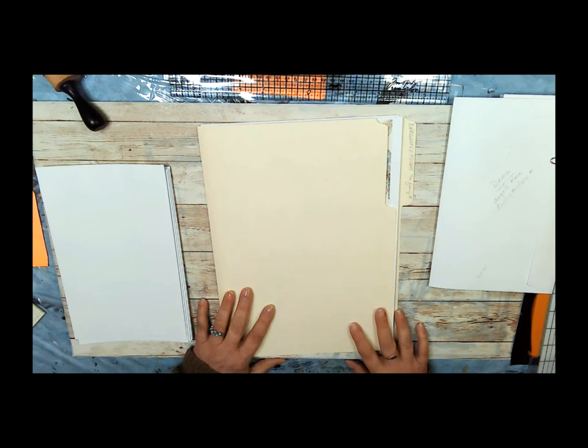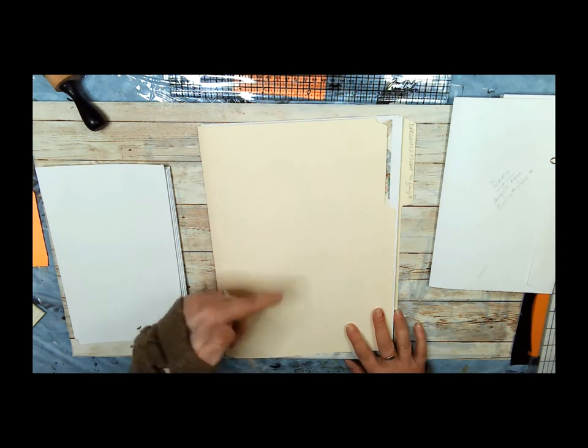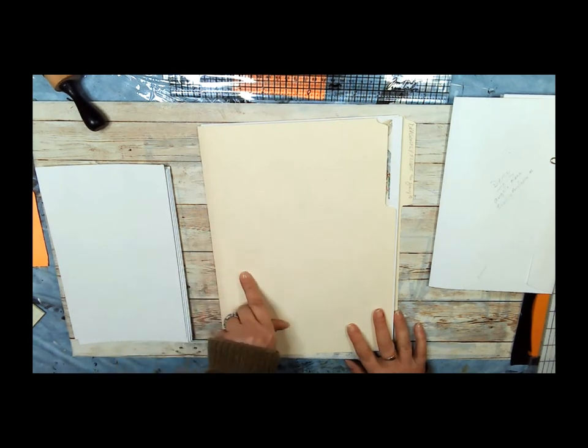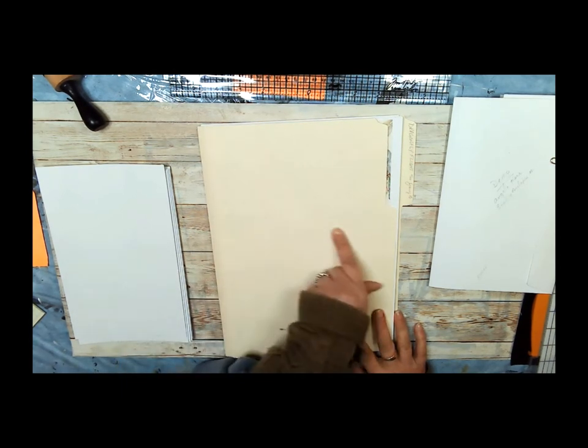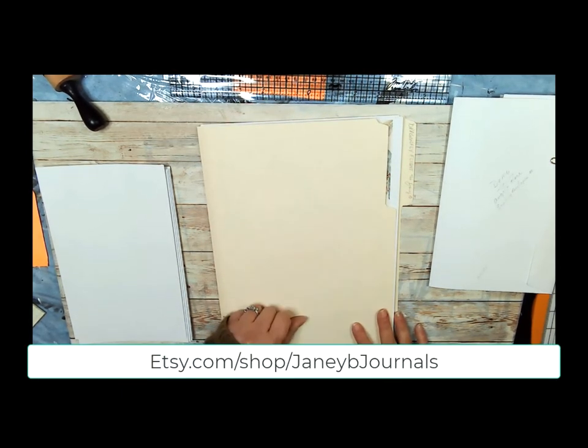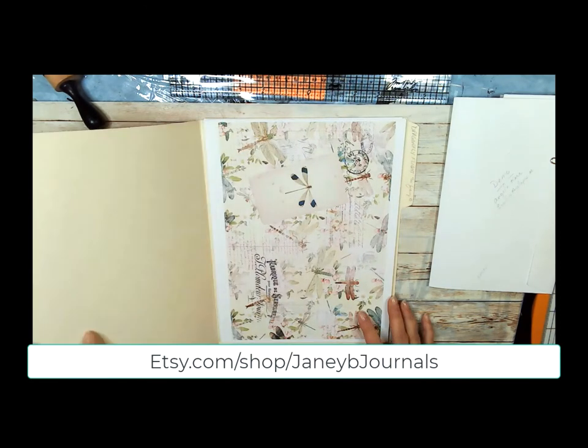And on Etsy, it's Janie B. Journals. And of course, the links will all be in the text file below the video and then probably go across the screen as you're watching this video. Okay, so let's take a look at the kit.